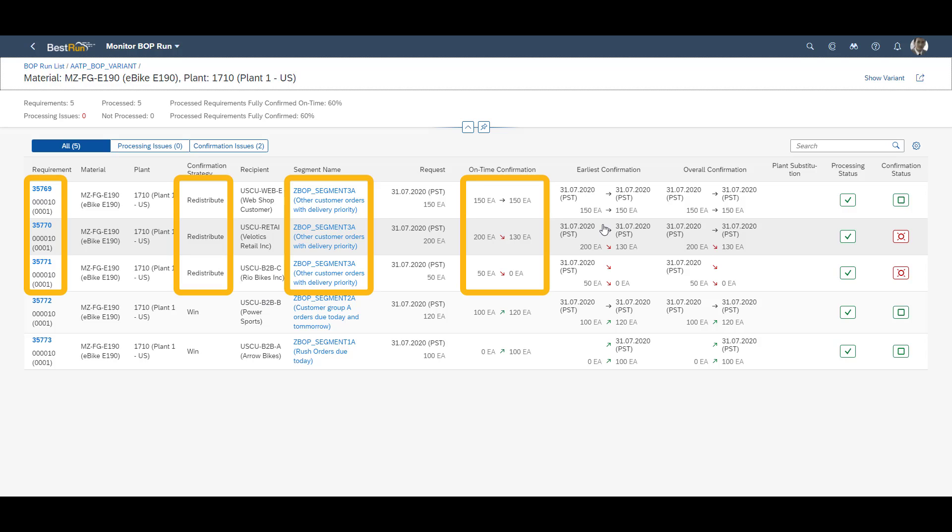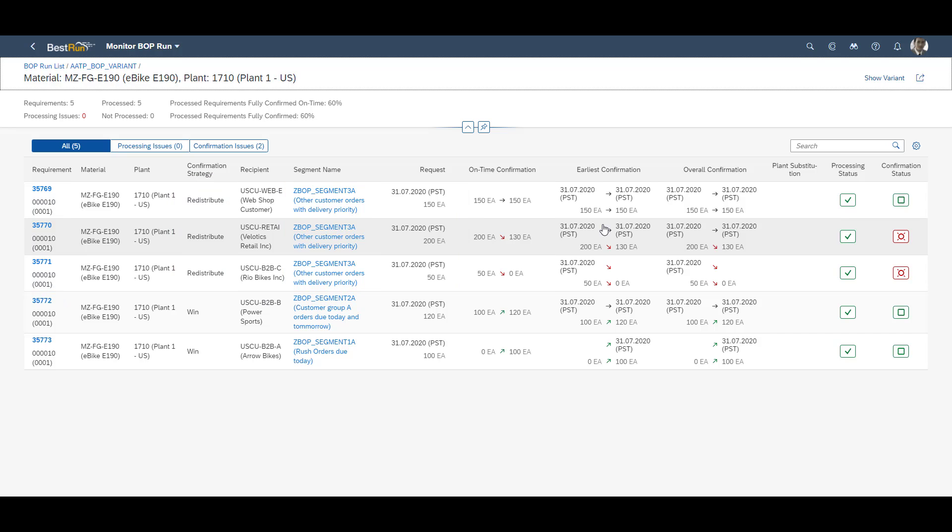In the redistribute segment, you can see that the two lower sales orders, 35770 and 35771, both have lost their confirmed quantities to the win segment. Hence, the more important customer was served, as was the customer with the rush order.